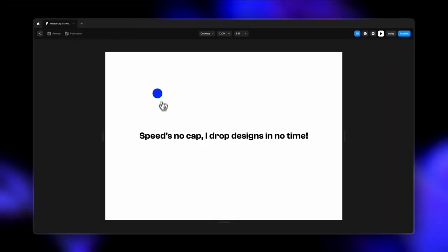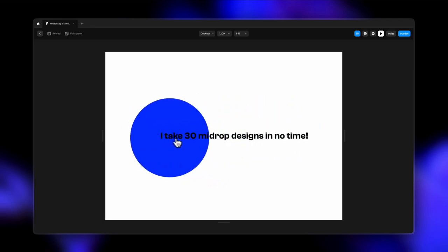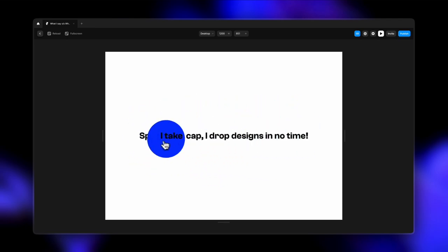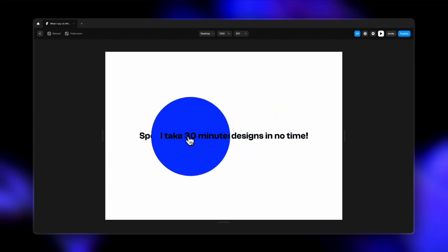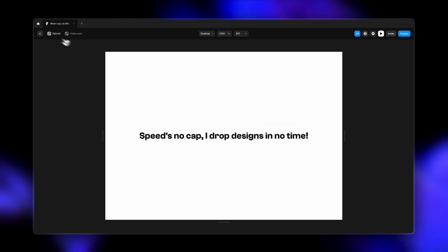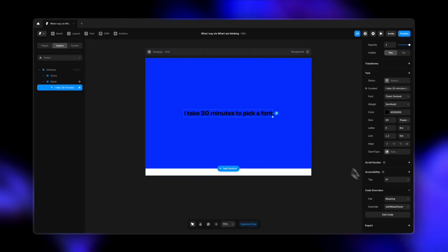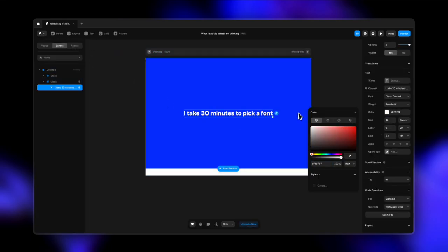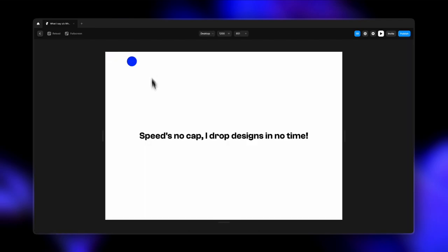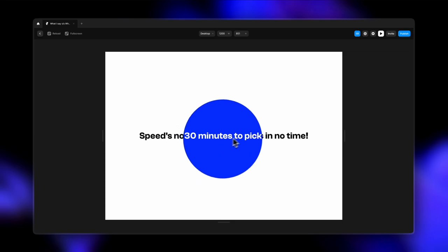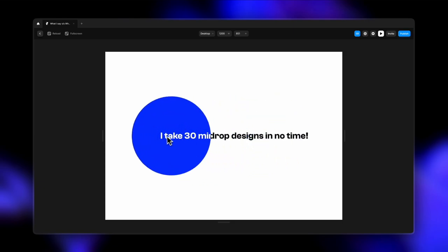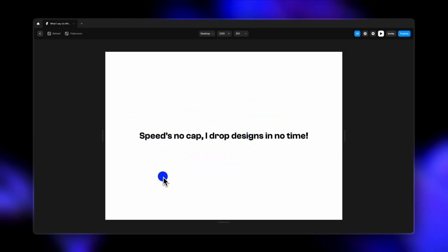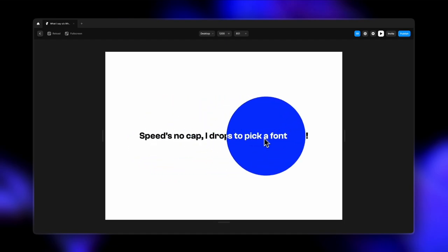now when we play it, this will be in action. You can see how it says "Speed's no cap, I drop designs in no time." But the actual story is "I take 30 minutes to select a font." So yeah, to make this even brighter, let's just go back and change the font color here. I'm going to change this black to maybe white so that it gets a little, you know, contrast when I look at it. And now you see how cool this entire storytelling is. It adds so much more interest to your design.